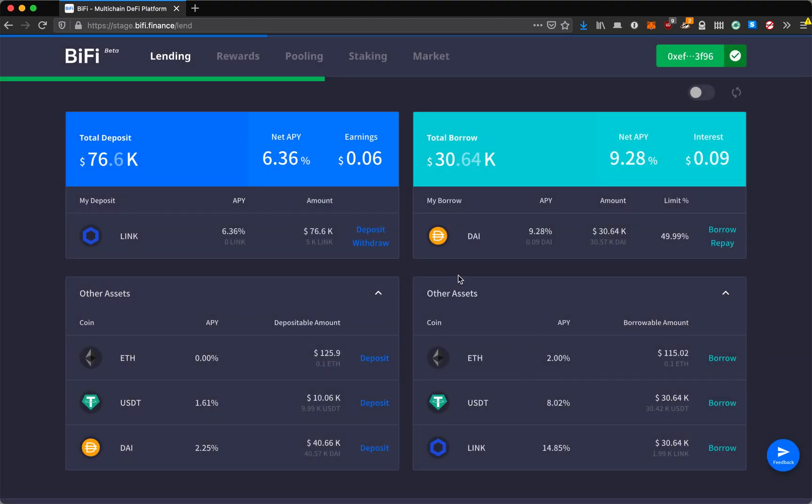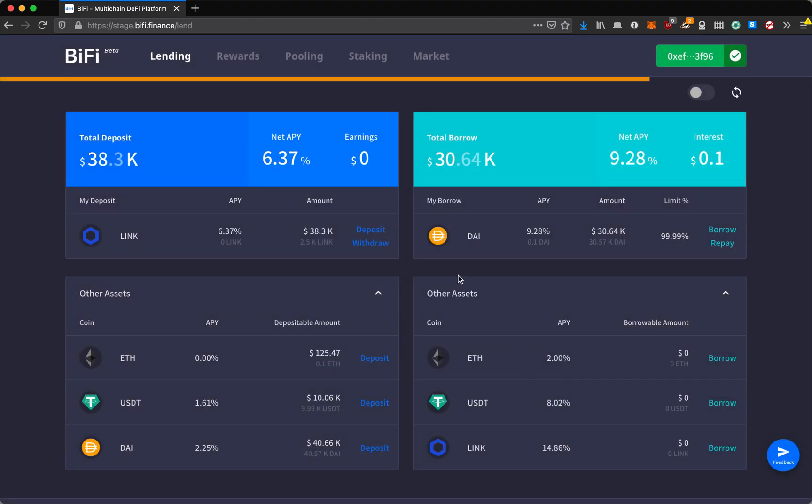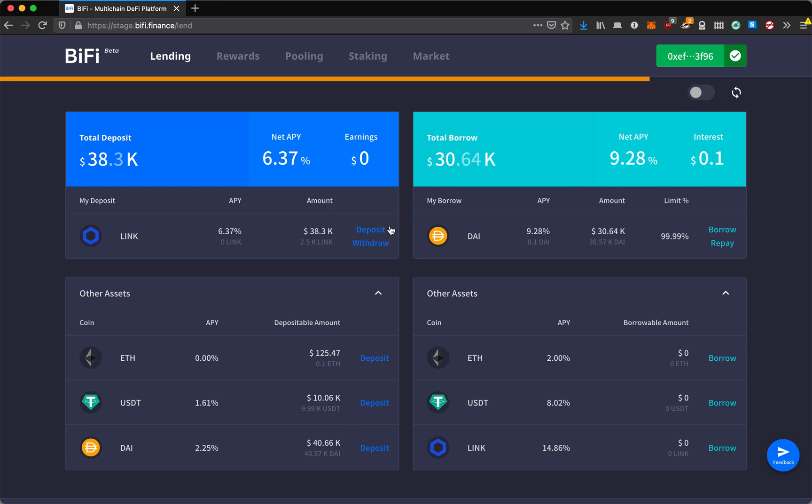That was successful. As you can see here, because I've removed my collateral, my debt to asset ratio is back up to 80%. I still have some deposit left because that is the collateral for what I've borrowed. In order to take out all of my deposits, I'll have to repay.